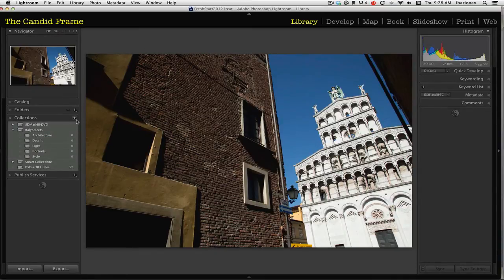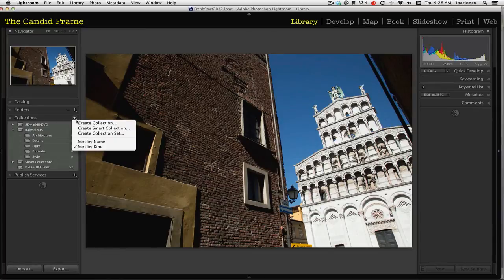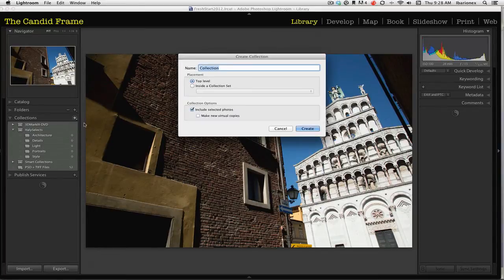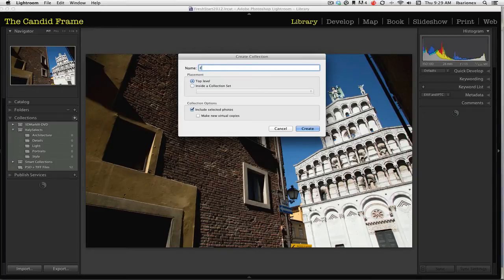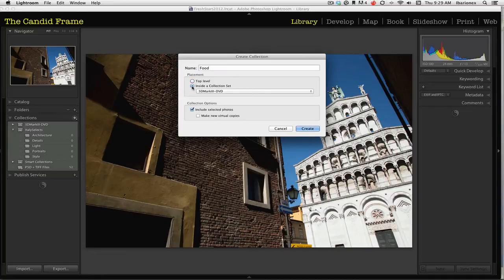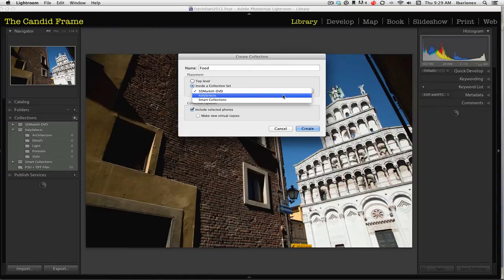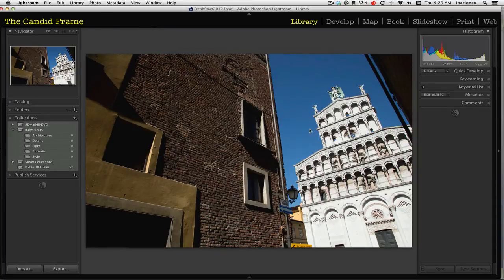go to create collection, and I want to create a collection called food. So I'll type in the word food here. And then instead of top level, I will click on the second button which says inside a collection set. I've already created a collection set called Italy Selects. And then I'll go ahead and create.